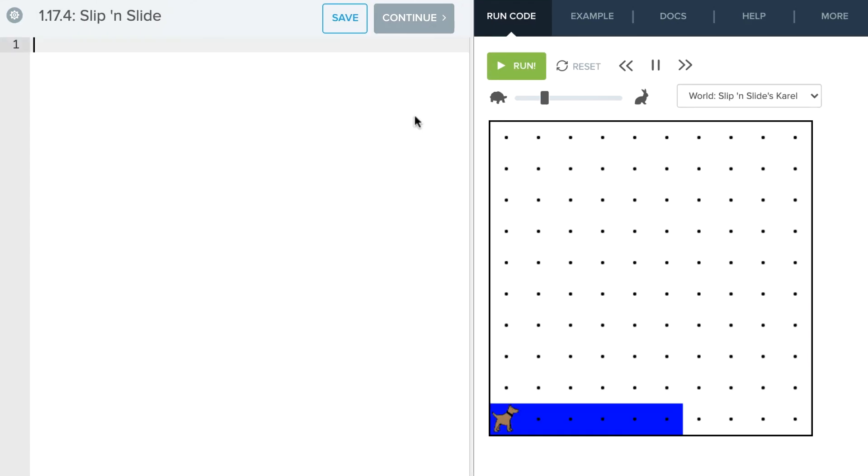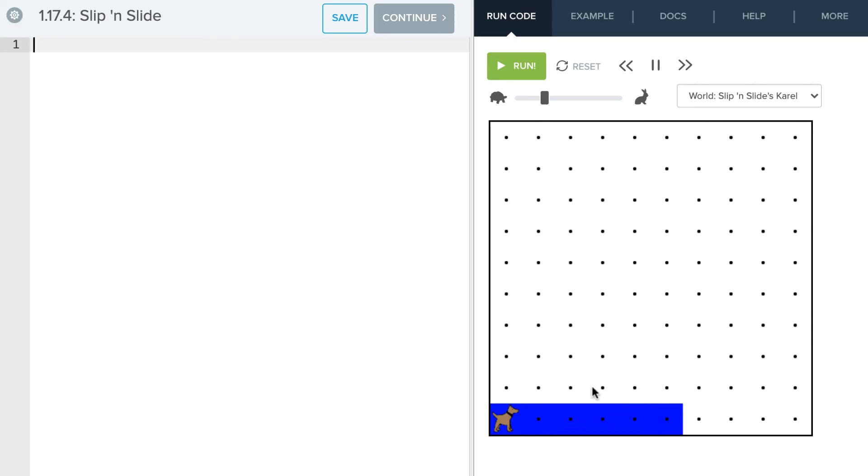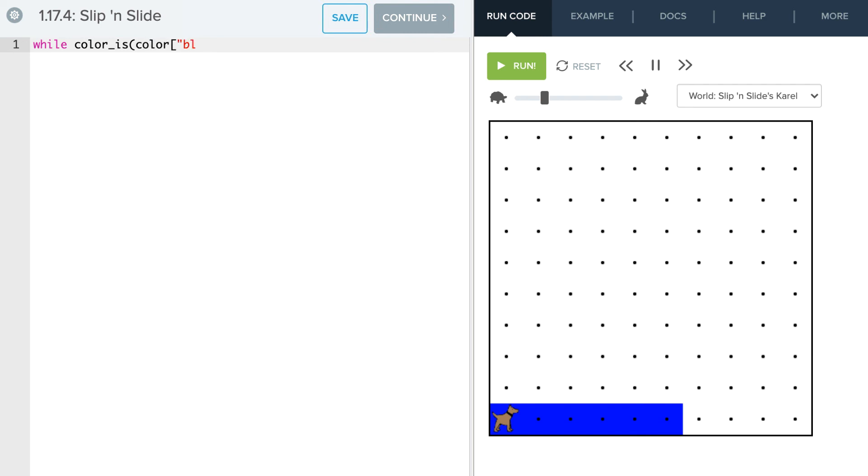Okay, so we're going to look at slip and slide Karel here. So slip and slide Karel is just kind of writing the slip and slide. And so what we want to do is we want to basically just say while the color is blue, Karel is going to move. And that's pretty much it. So we're going to just write a quick function to use that color_is condition. So while color is, and remember this one also takes a parameter, and it's going to take a color parameter. So we're going to say color blue.